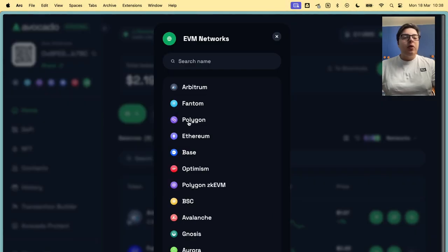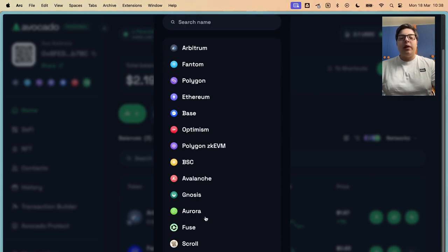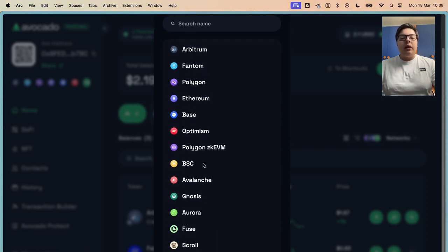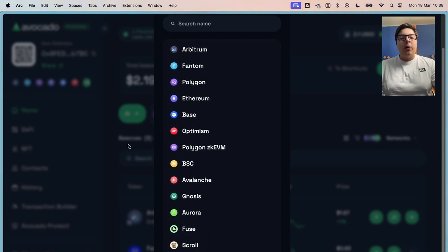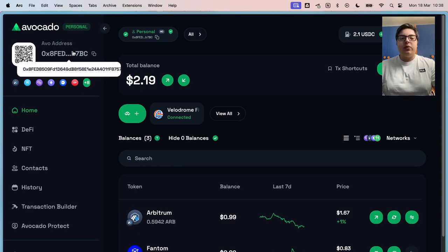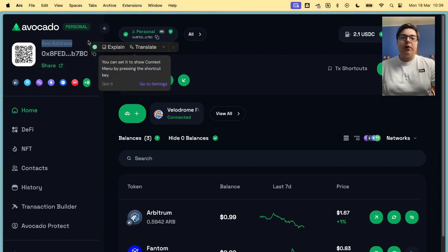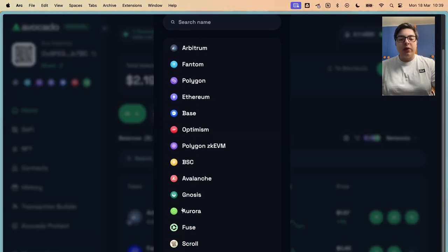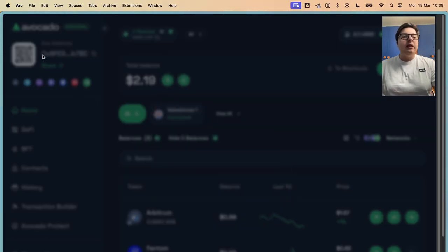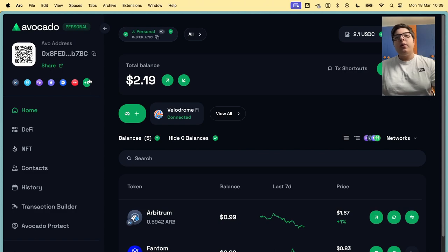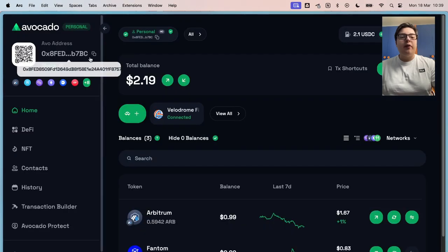First of all, those are the chains that are supported by Avocado. There are a lot and they are constantly growing. And you have this address. As I said before, this is not your MetaMask address. This is the AVO address and it's different from your MetaMask one. You can send funds to every supported chain directly from this address. And it doesn't matter if the wallet is already deployed or not.